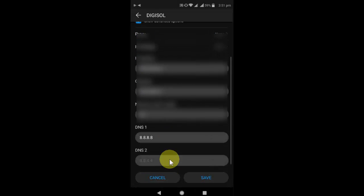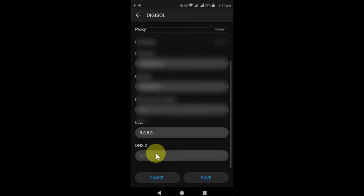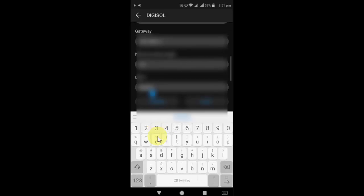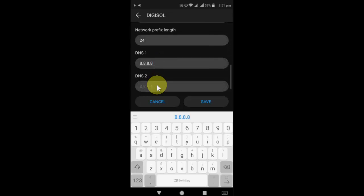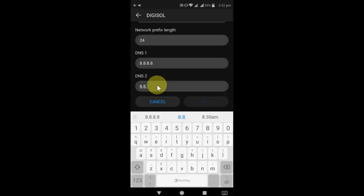Now scroll down. Here in the DNS server, you need to type 8.8.8.8, and in the second DNS server, you have to type 8.8.4.4, and then save it.